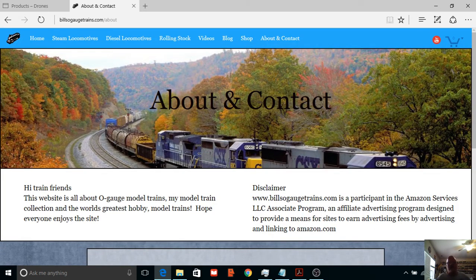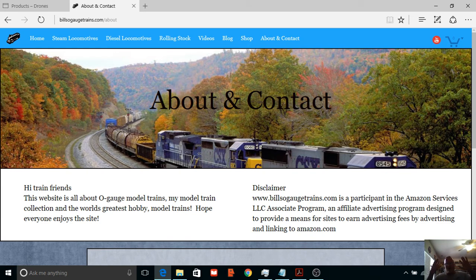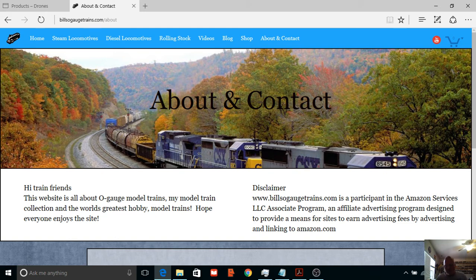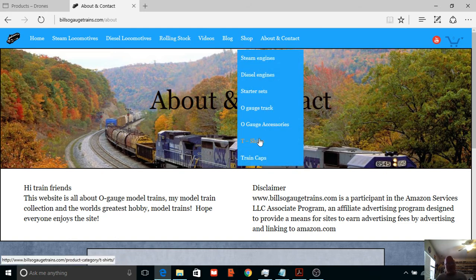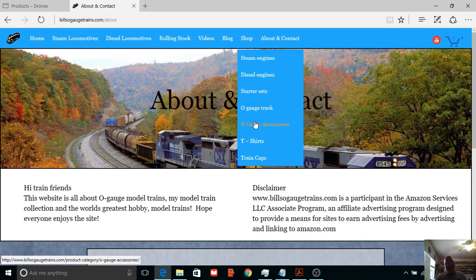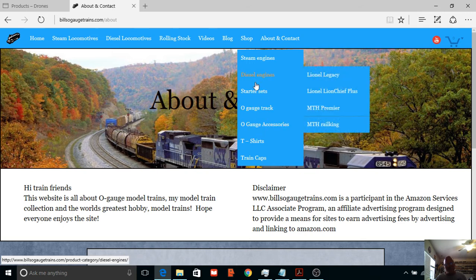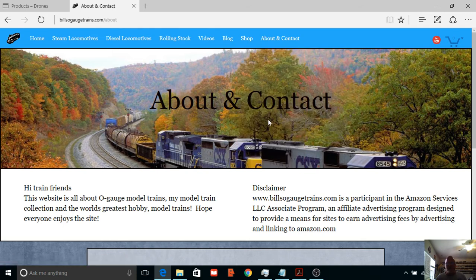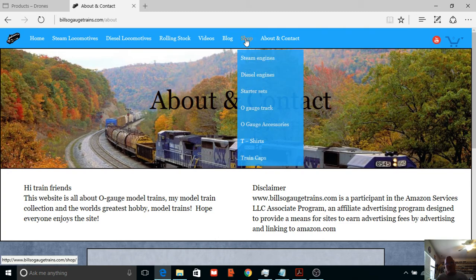All right, anyways guys, hope you enjoyed the video. And like I said, don't worry about the, if you come to this website, don't worry about the shop. Although I do have a lot of killer caps and t-shirts, the engines are all too expensive. The shirts and the caps are nice and you can get some really good prices.